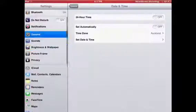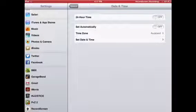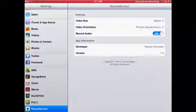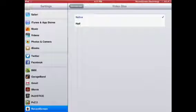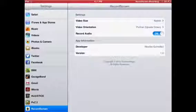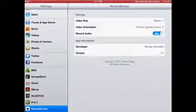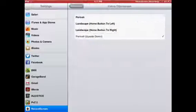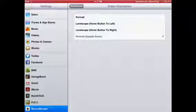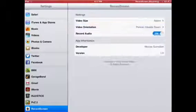Now just go into Settings, scroll down, go into Record Screen. Video size should be native, your record audio should be on, and your video orientation just depends on whatever way your iPad is. Just fiddle around with it with a couple of dummy test recordings and then it should be fine.